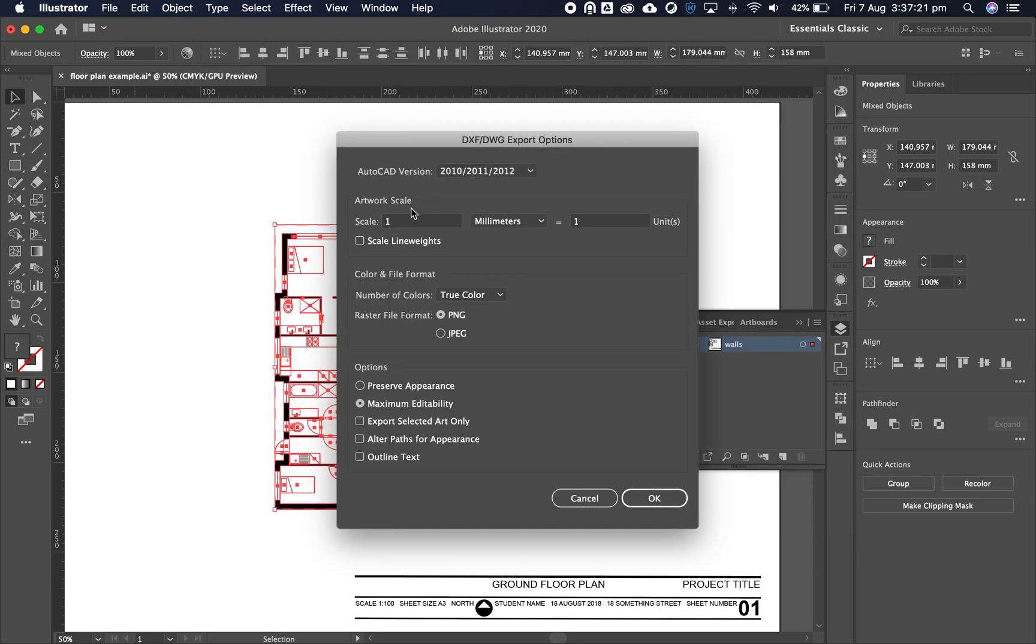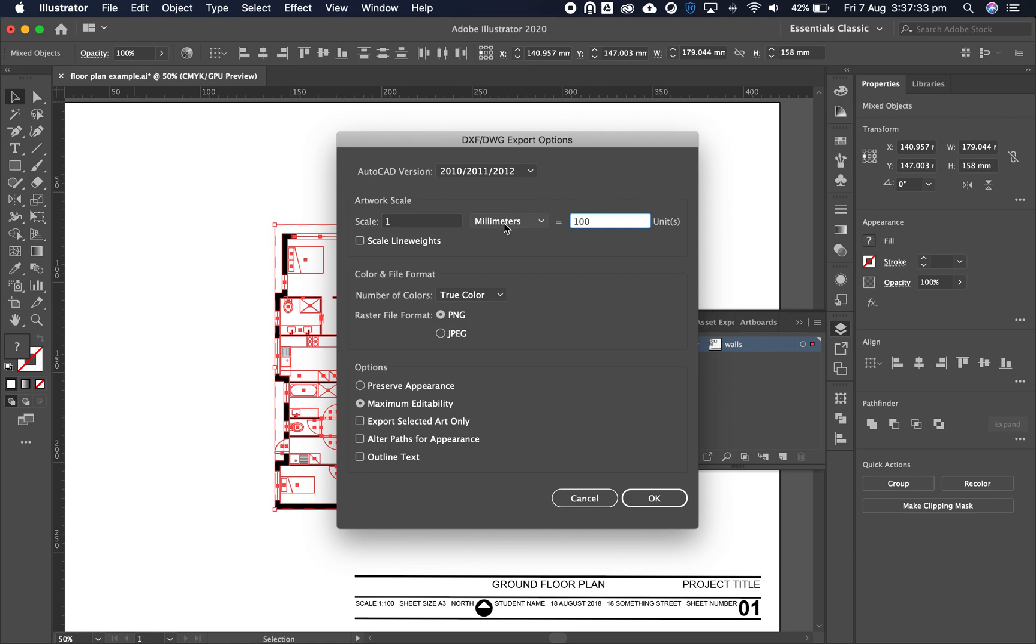Next, we need to establish our scale. Our scale model is 1 to 100 set to millimeters. Please remember to make this millimeters. If you don't set this as millimeters, you'll have to redo your whole model. Very important - set it to millimeters at 1 to 100 scale.